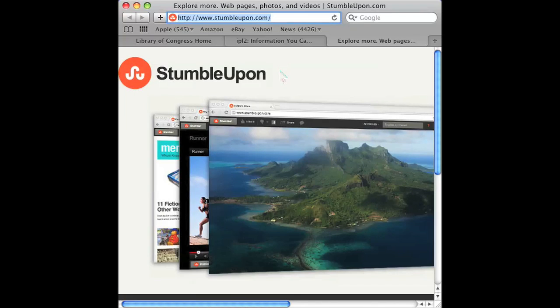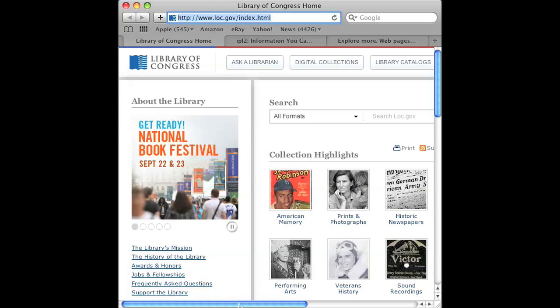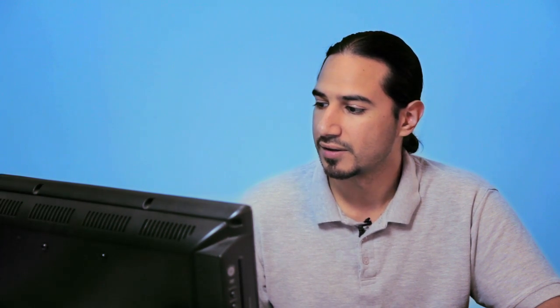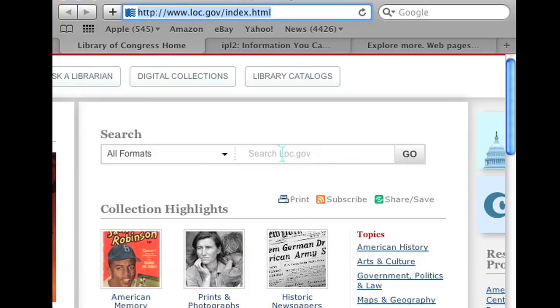Another option you can use is to search alternate sources, not search engines. For instance, if you want government websites, you can go to the Library of Congress, which is basically a resource to find government material and websites. The website for that is loc.gov. You can see that there's a search box right on the website.